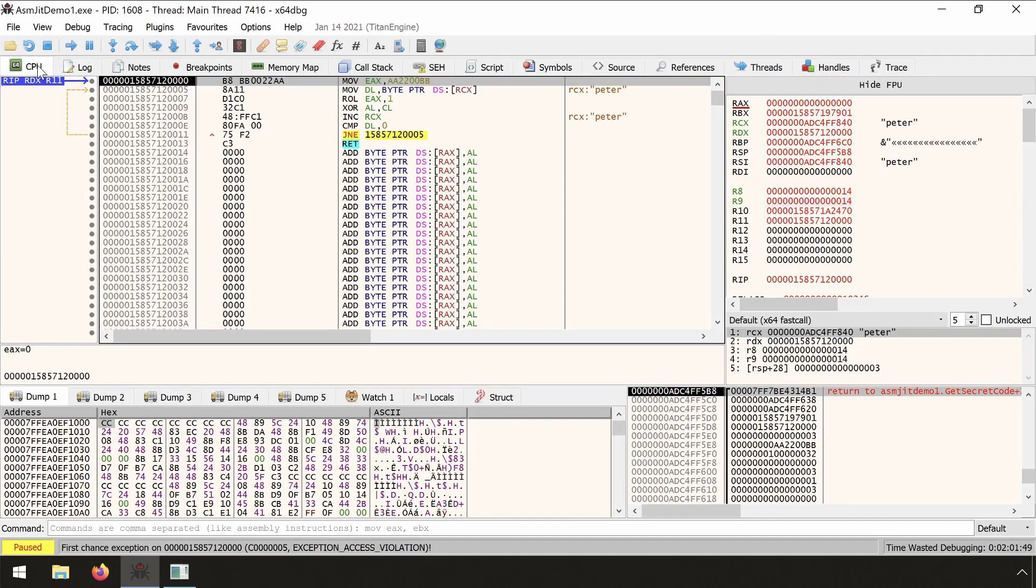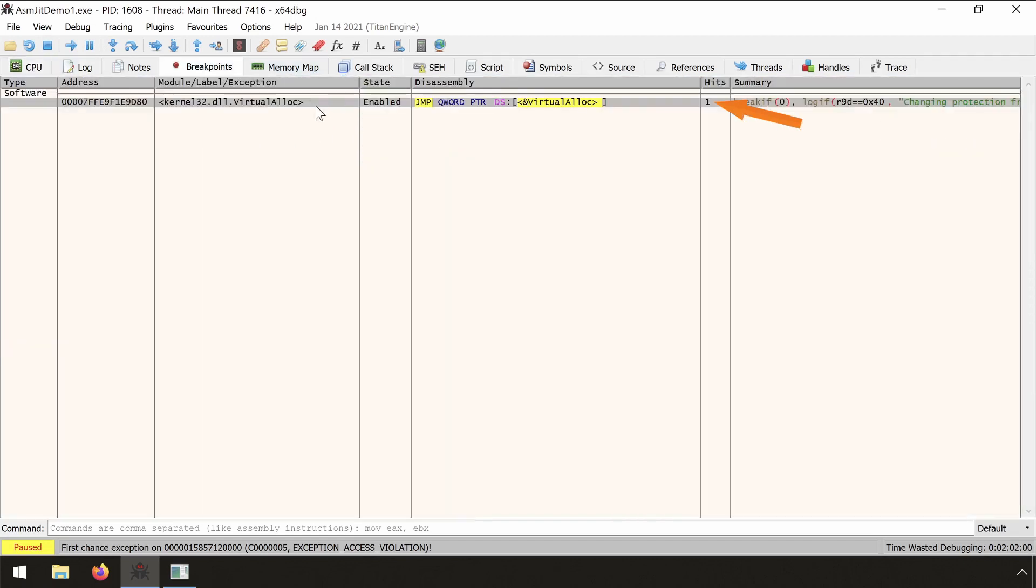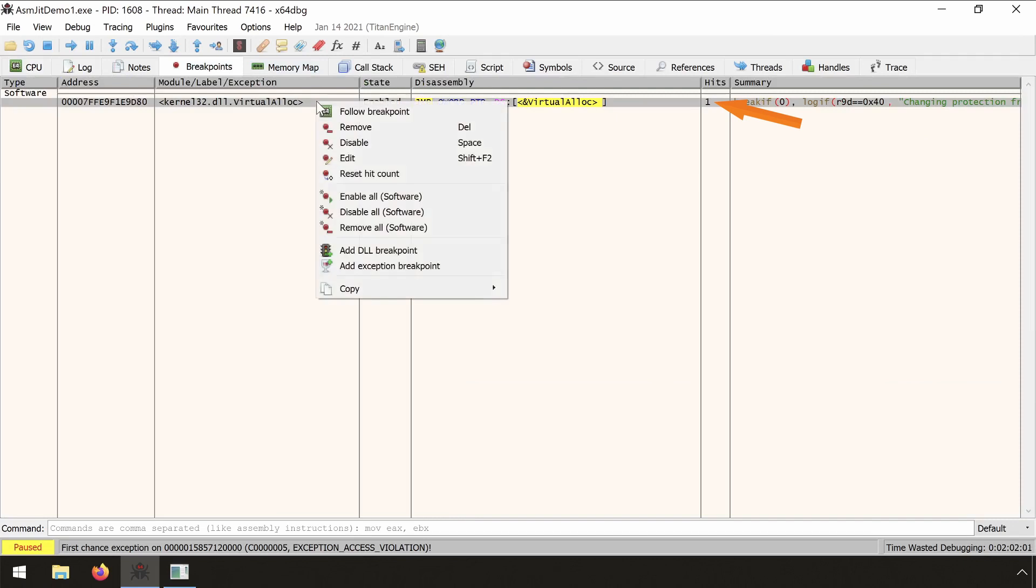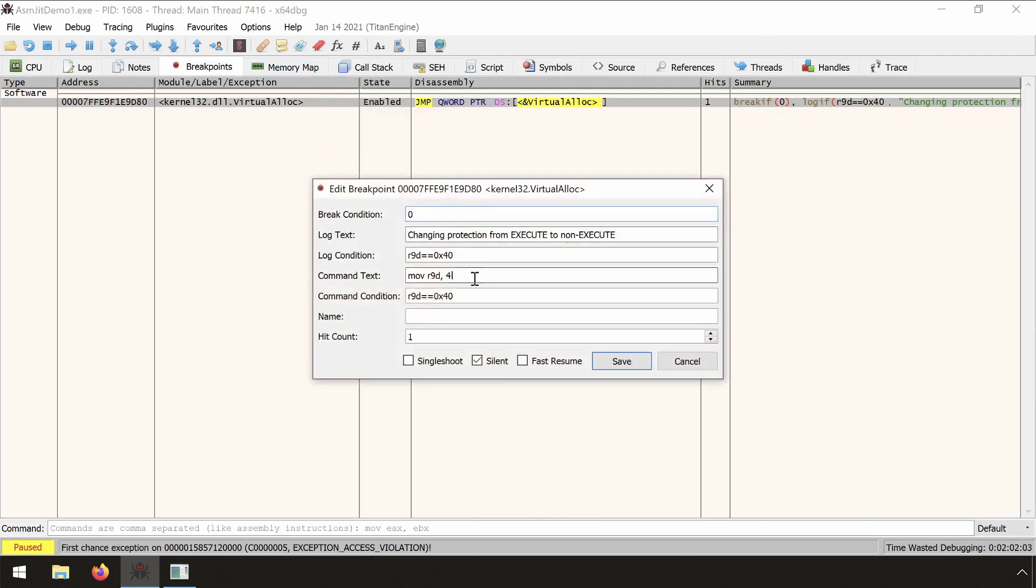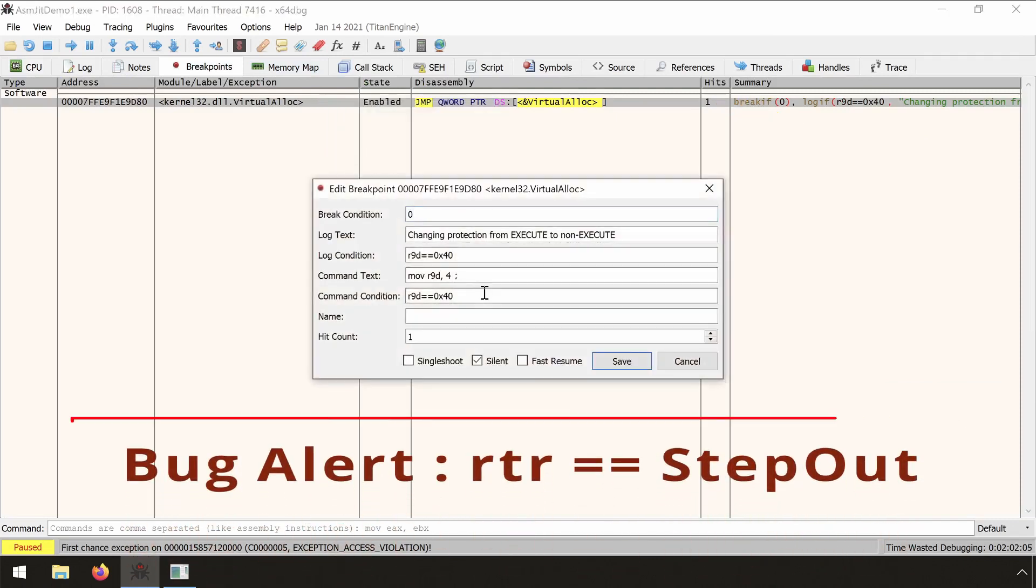And the exception occurred. The breakpoint has occurred. You also see hits 1. But one thing we cannot do in the command text is running commands like run-to-return.